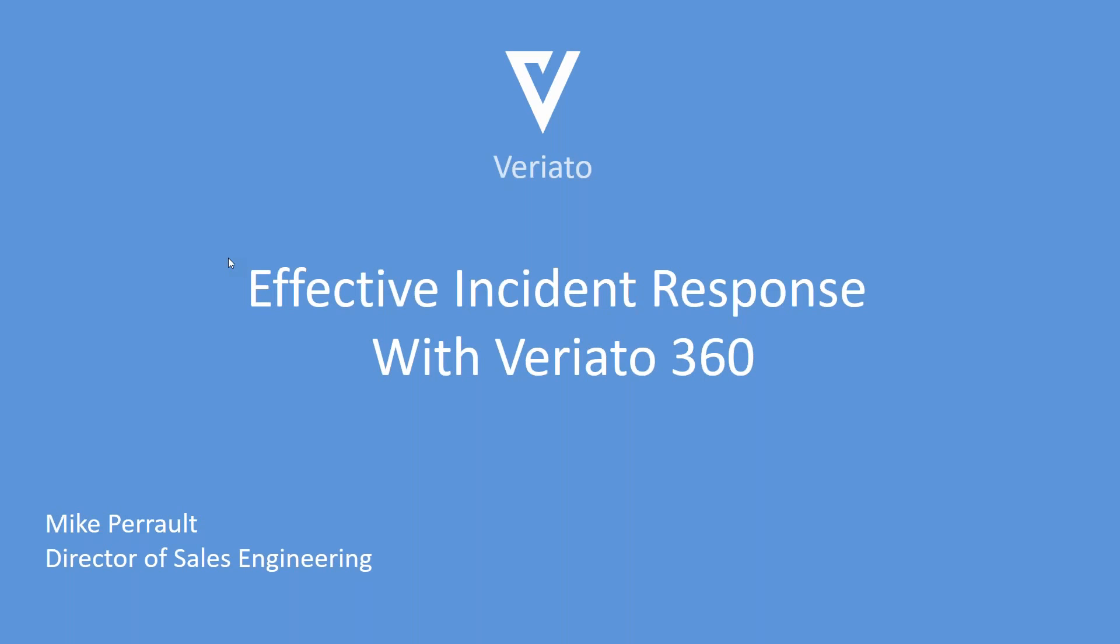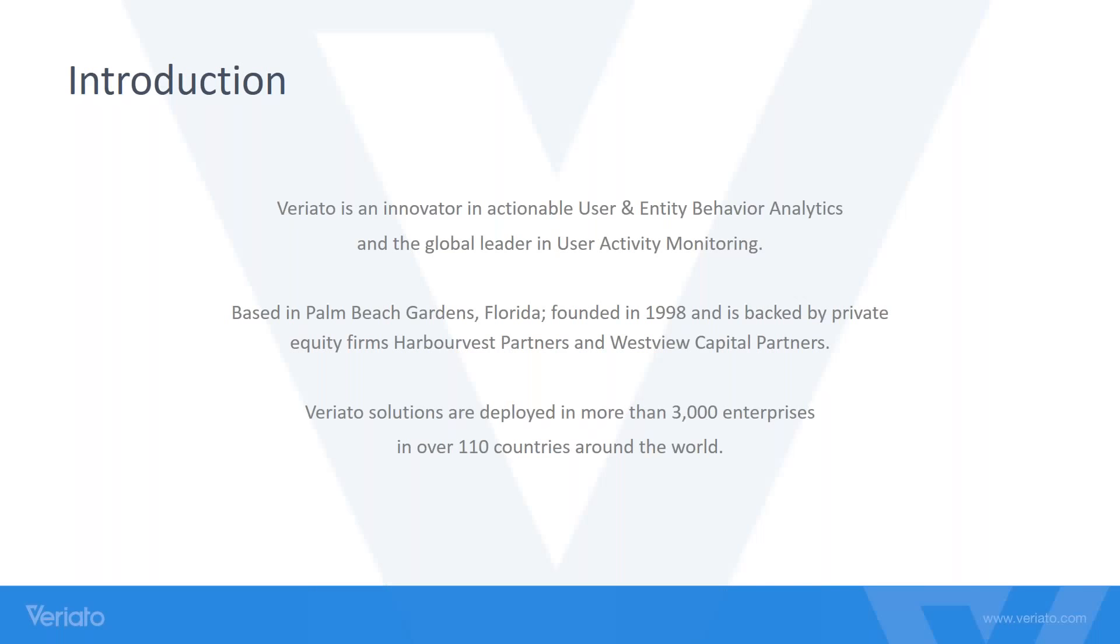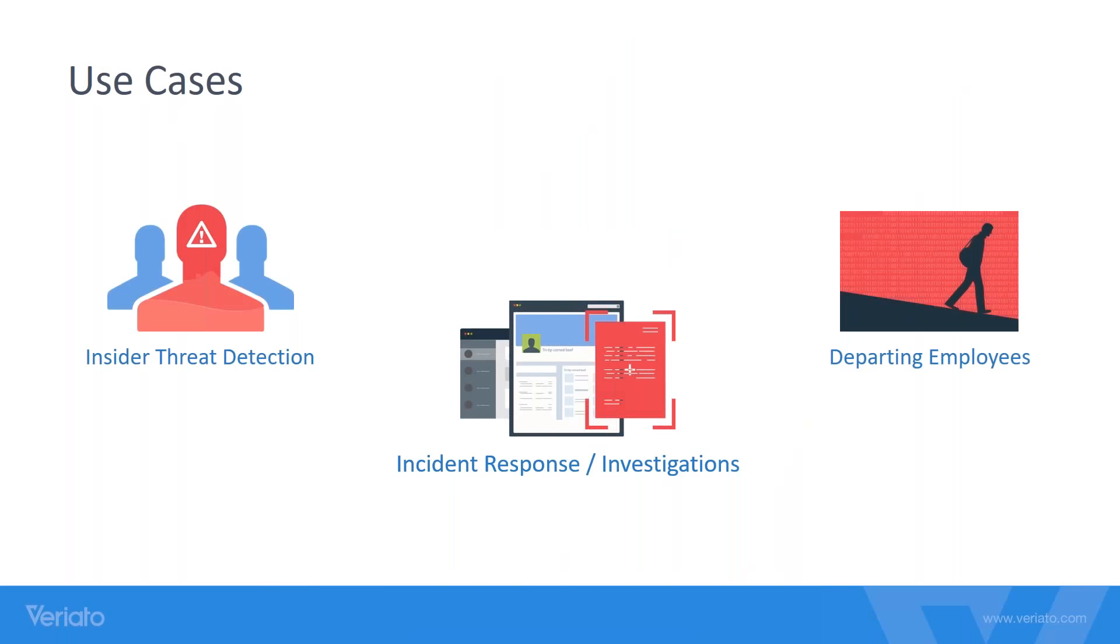For those of you who don't know who Variato is, we've been around since about 1998. We have more than 3,000 enterprise companies around the world. We're located in Palm Beach Gardens, Florida with an office in Delray Beach. We specialize in user and entity behavioral analytics as well as user activity monitoring. Some of the main use cases for Variato 360 are insider threat detection, incident response and investigations, and departing employees.